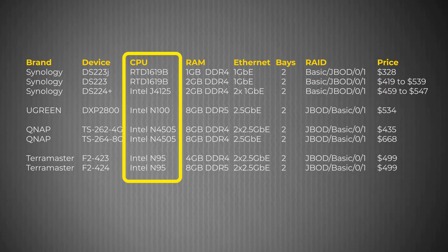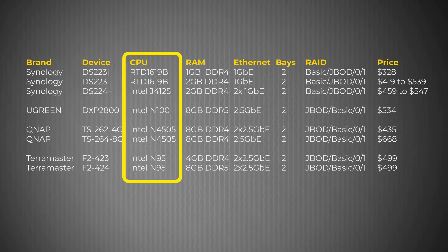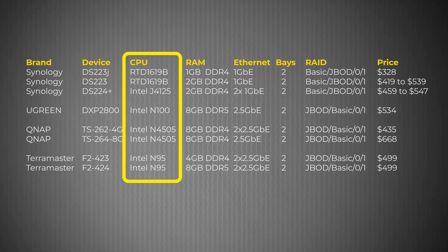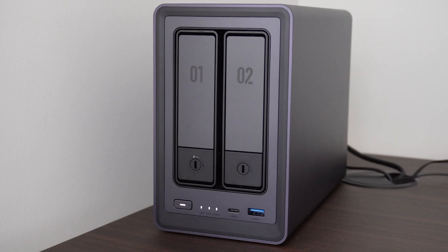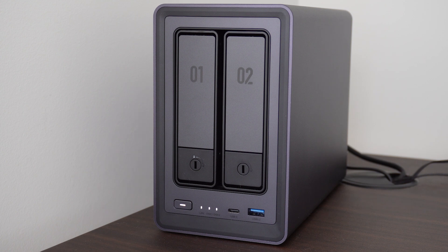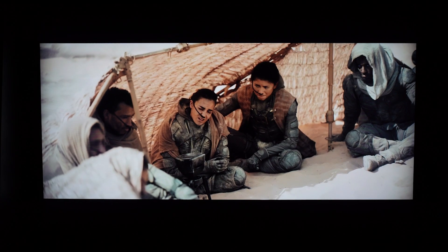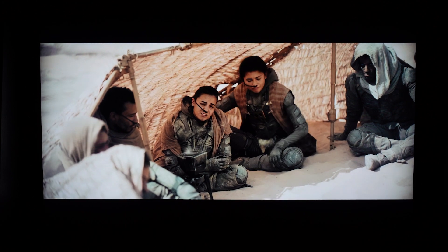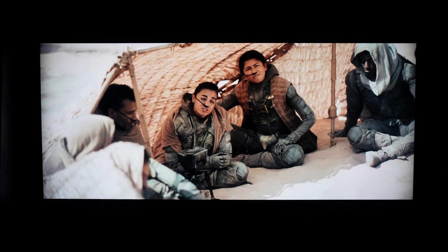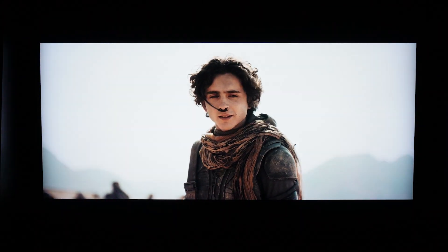Looking at the raw specifications, the DXP 2800 outperforms the competition. The faster the CPU, the faster the NAS will be able to process and transfer data. What's more, the smoother the video playback will be when using your NAS as a media server. More on that in another video.